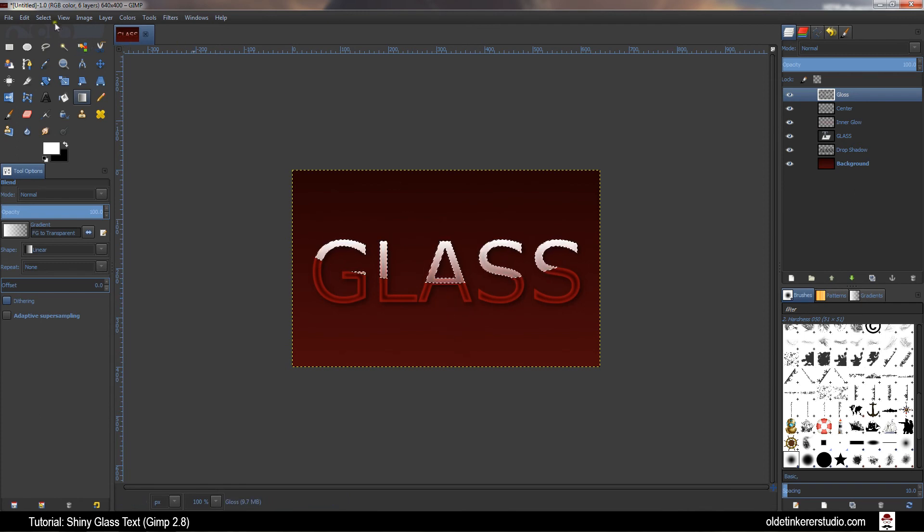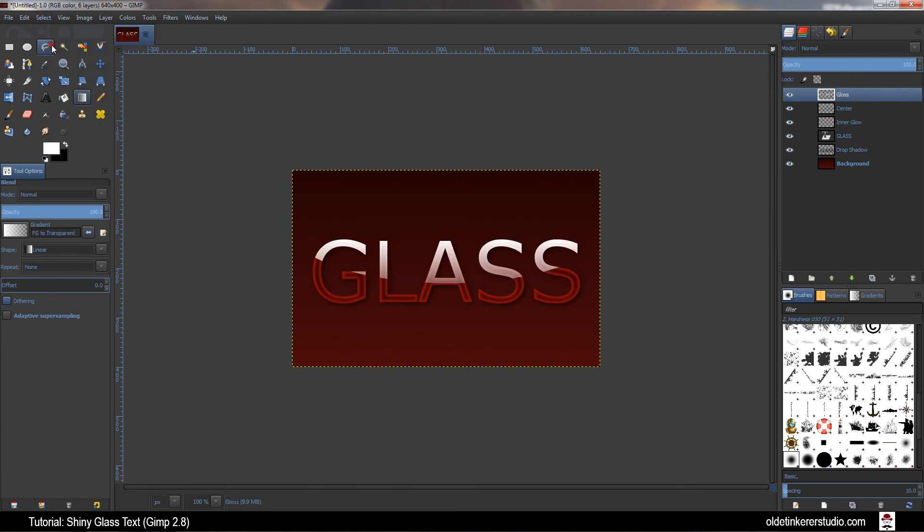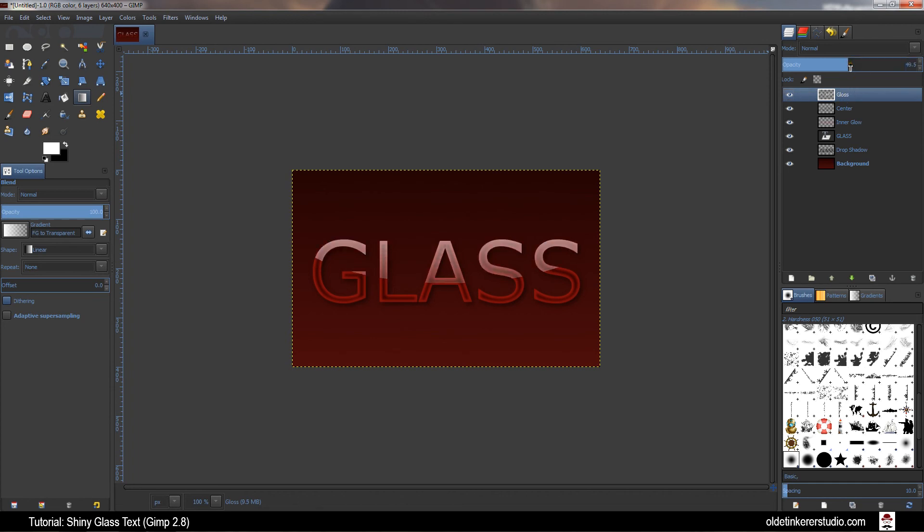Go to Select, None. On your Gloss Layer change the opacity to 50%. There you have your Shiny Glass Text. I hope you found this useful. Have a good day.